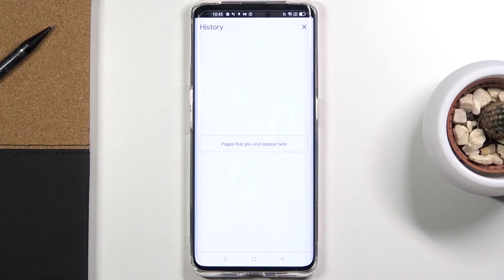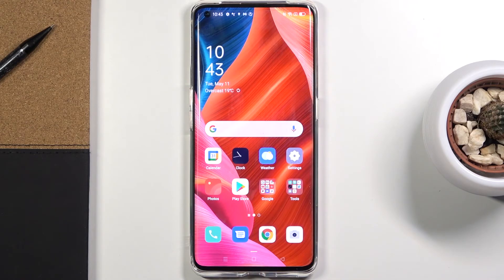Then tap on Clear Data, and as you can see, there is no longer any history here and the data has been erased, so you can start everything from scratch.